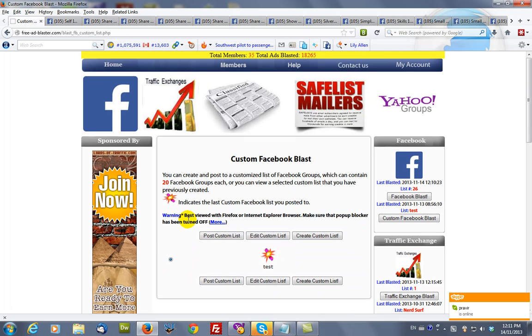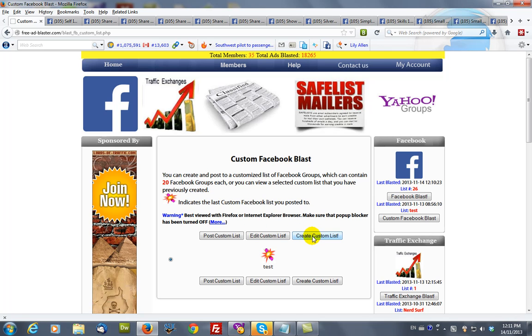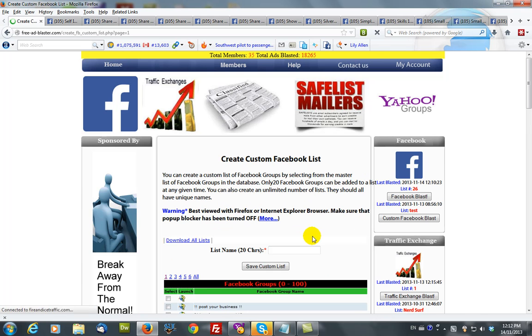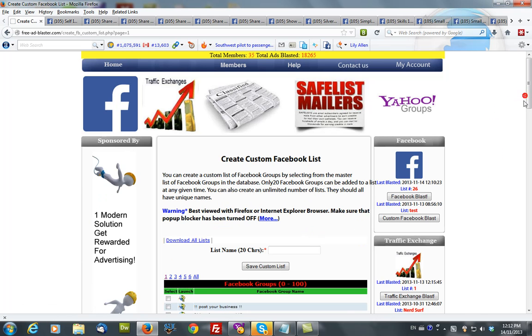And you can create your own custom list. You would give it a name.